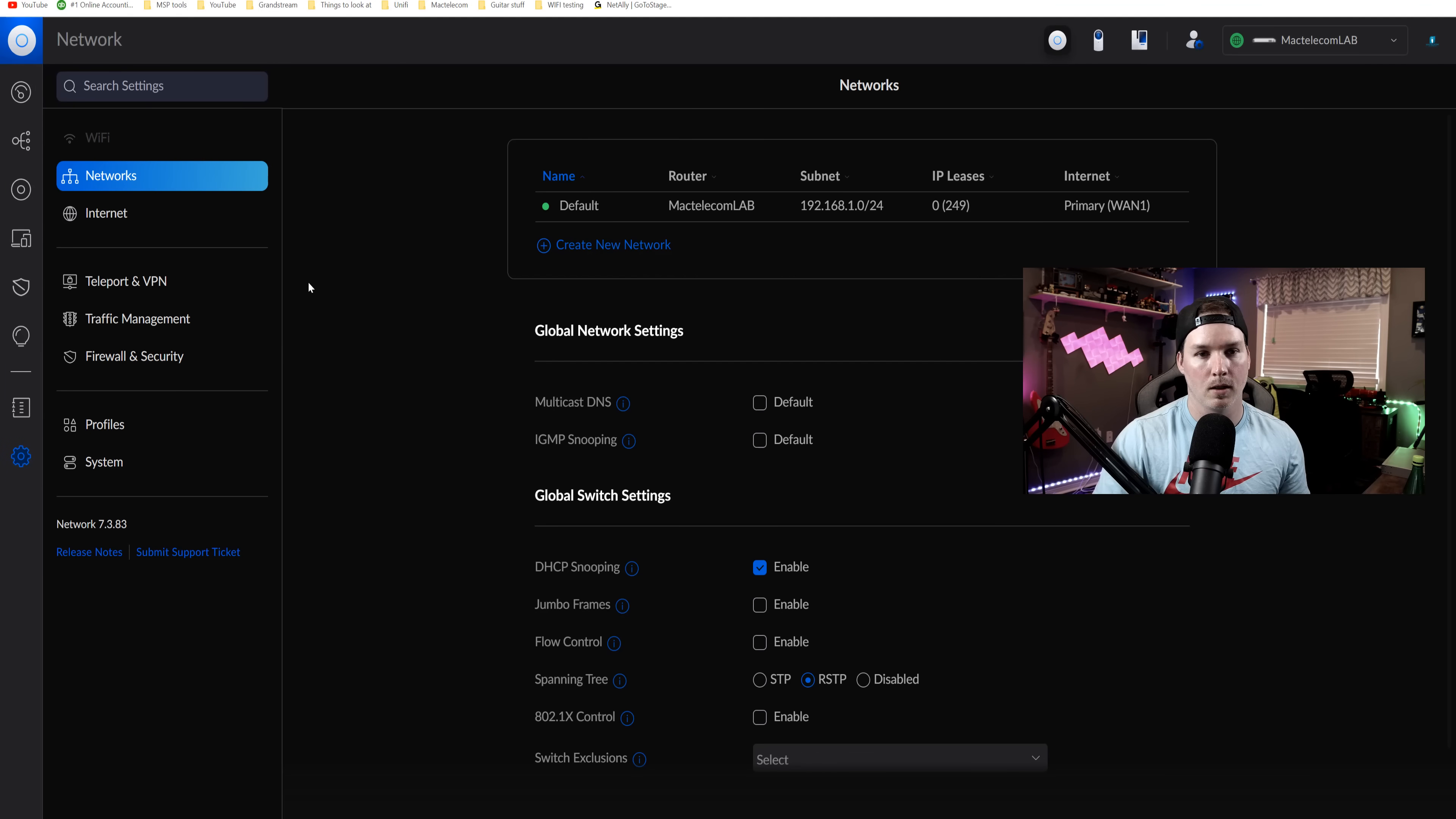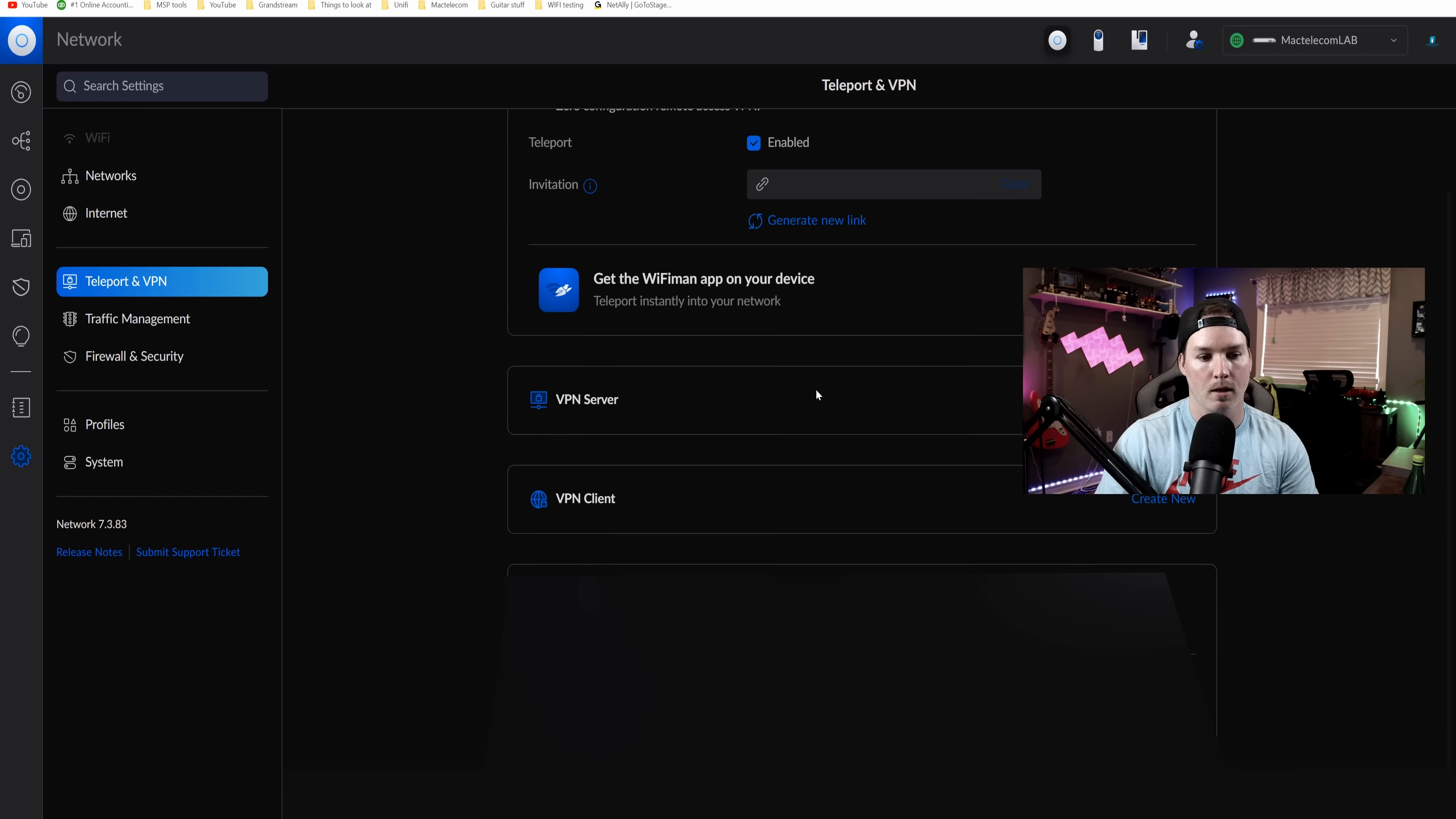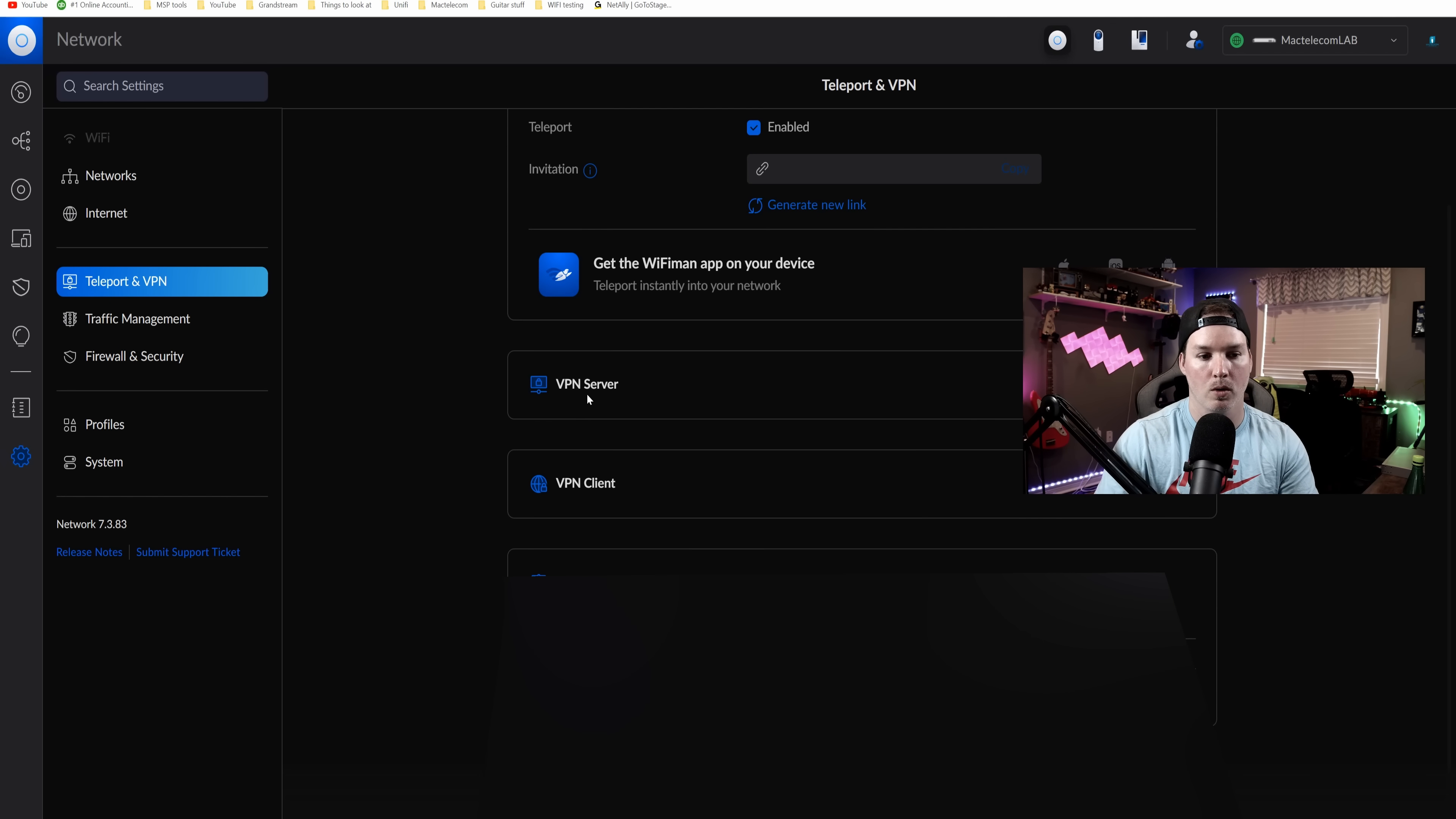Now let's take a look at the VPN setting. So we have teleport in VPN and we can see here, we still have the original teleport. If we scroll down, we have the VPN server. So I'm going to click on create.